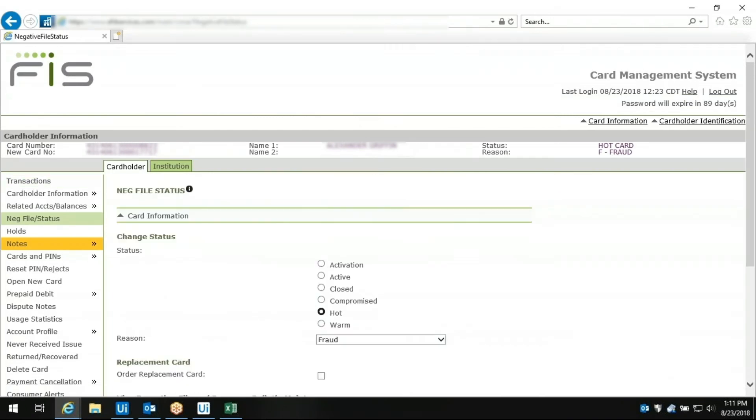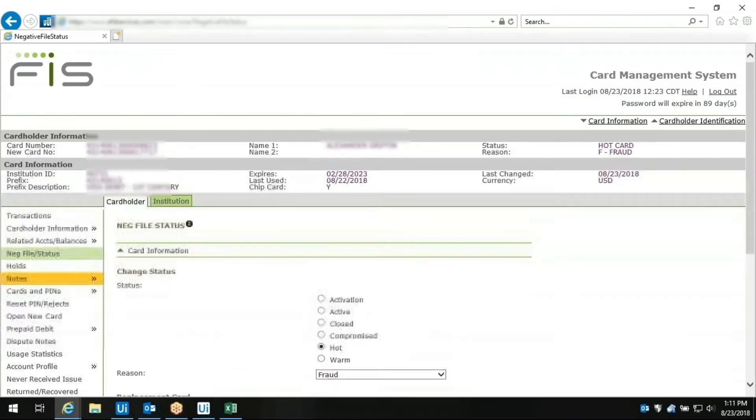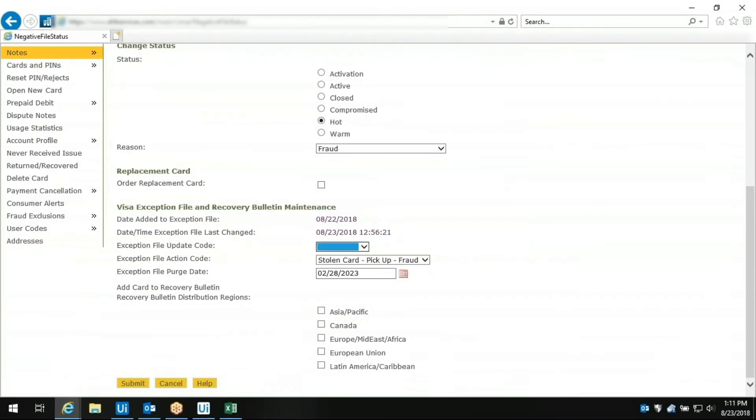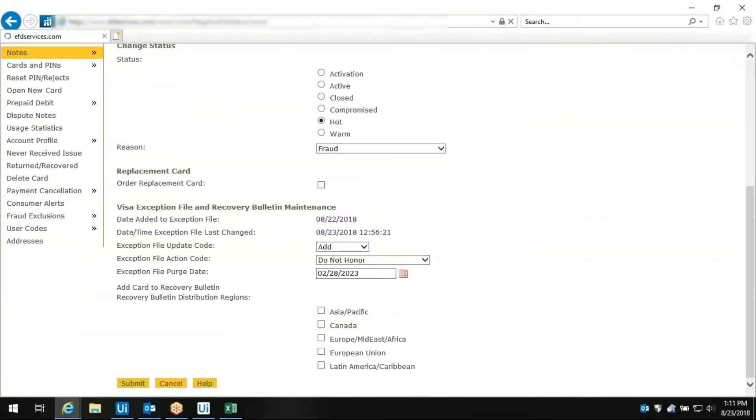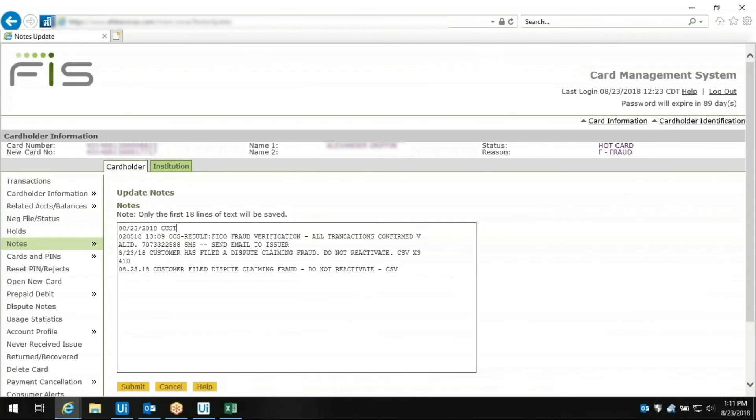Now it's updating the card status, including the exception file update code and action code. It even typed the update notes for the account.